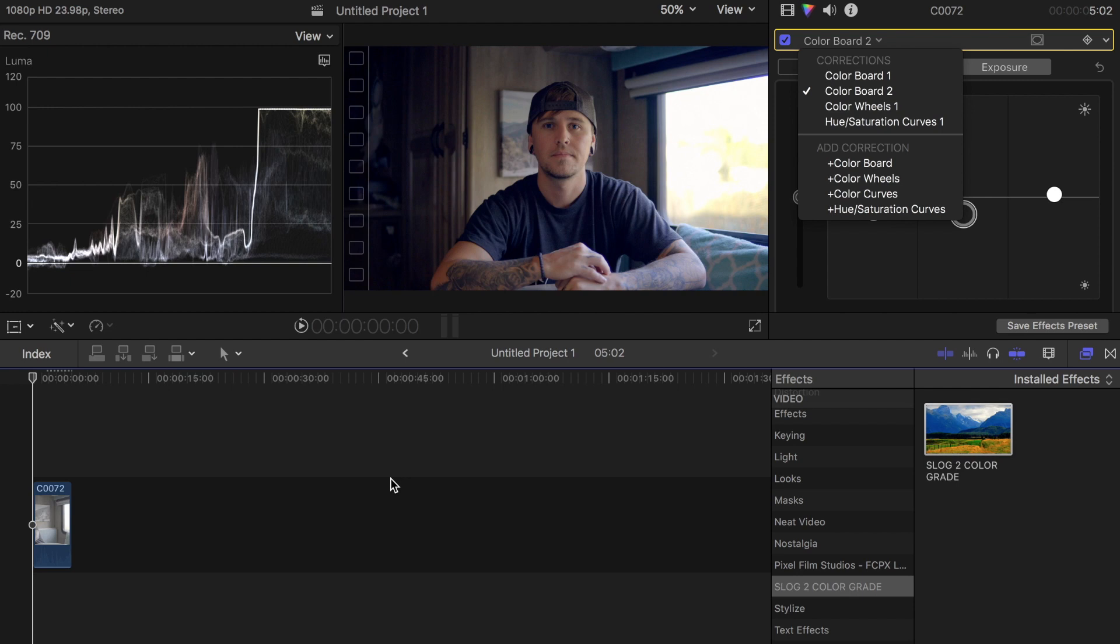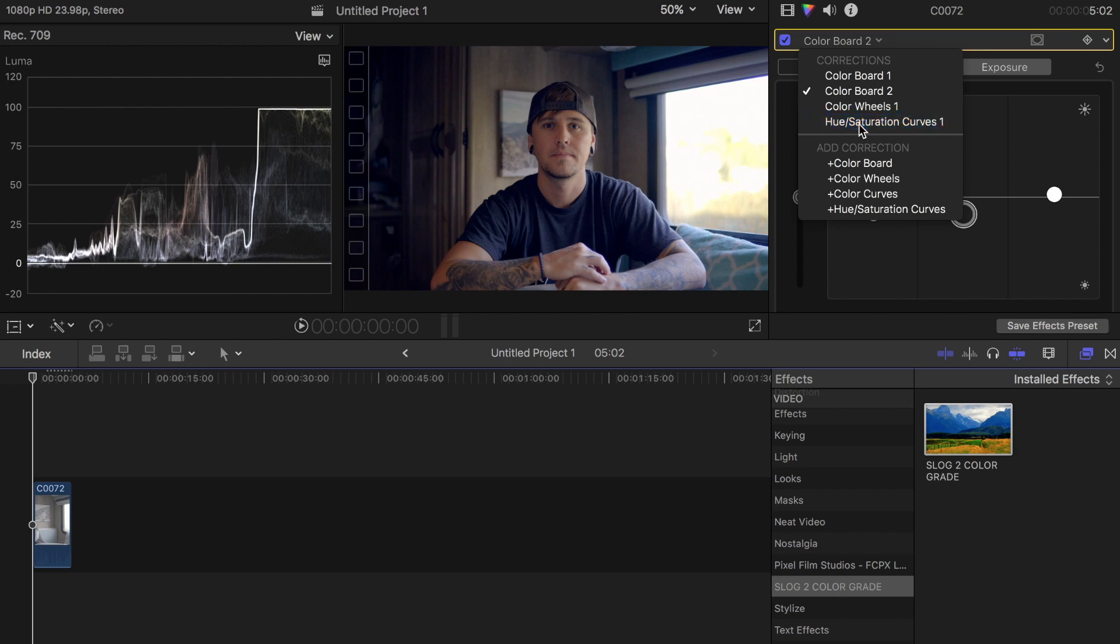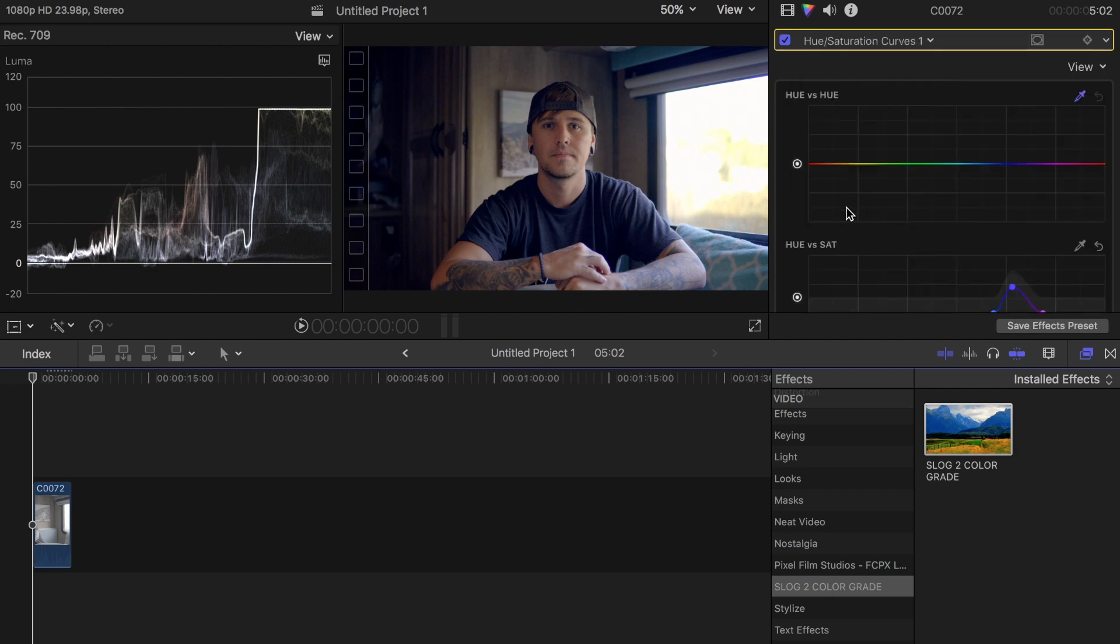You do a basic color correction, throw a LUT on top of it and bring it down a little bit so you're not using the whole LUT itself, just a little bit of it. Then drop my S-Log 2 color grade that I personally made on top of it, and then go back inside and adjust anything that needs adjusting.